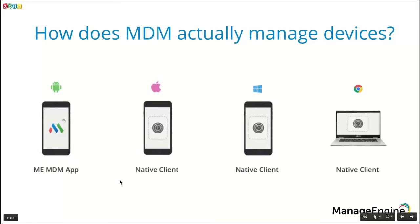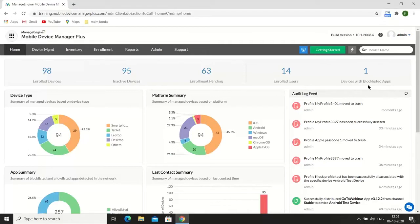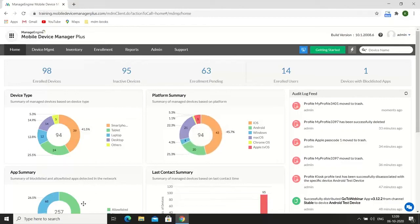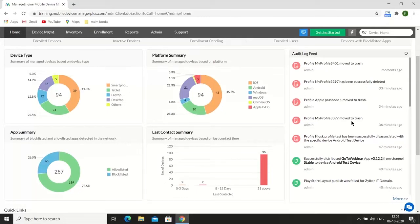Now that you have met the MDM framework, let's take a look at the console. On the dashboard, you can view the number of enrolled devices, inactive devices, enrollment pending devices, enrolled users, and devices with blocklisted apps. You're also presented with a summarized view of device OS types managed, the platforms on which devices run, number of blocklisted apps in your network, and the device contact summary. You can also view activities performed on the console from the audit log feed. This information is presented in an easy-to-scan format for a very quick insight into how your day is going.